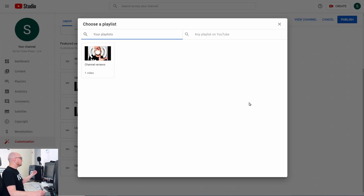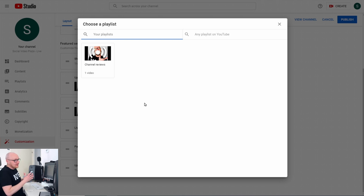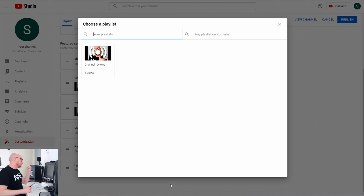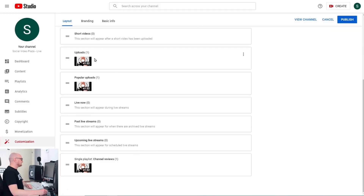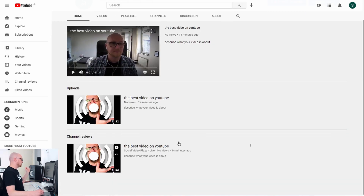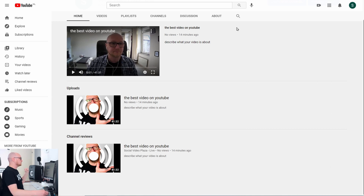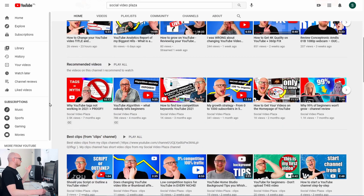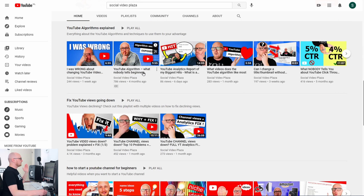The section type you'll use most is Single Playlist. Click on it and it will ask which playlist you want to add. I have only one playlist with one video — I click it and now that playlist is added. Click Publish and then View Channel to see the results. You can see my uploads and the Channel Reviews playlist I just added.